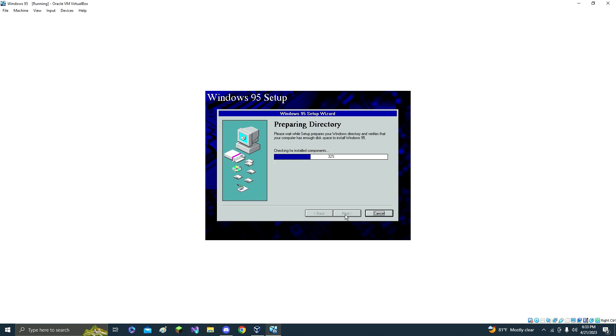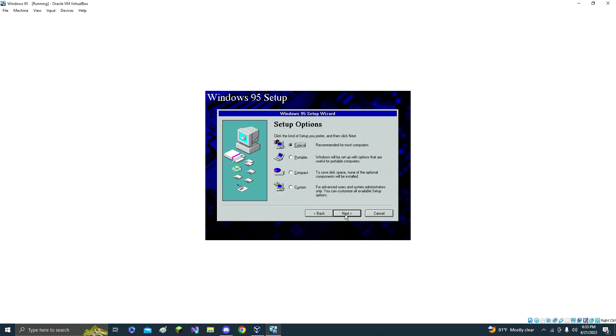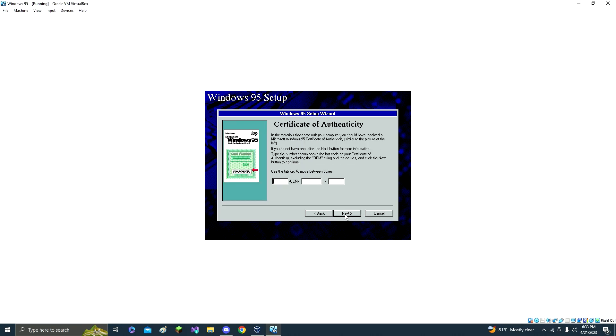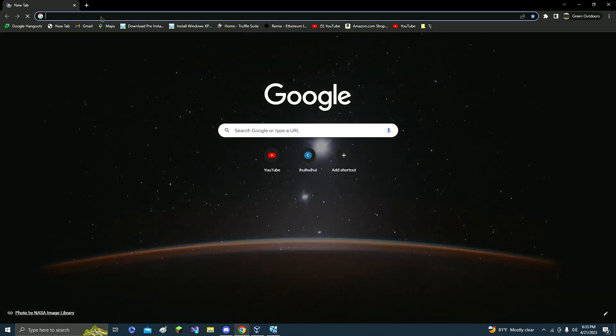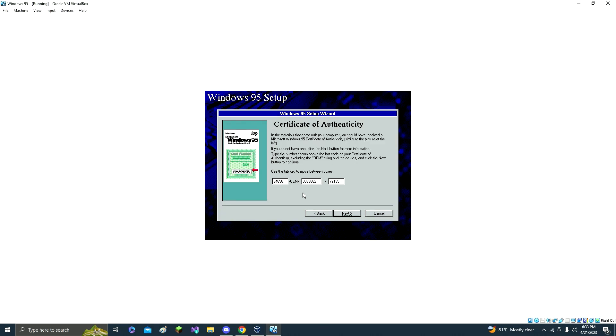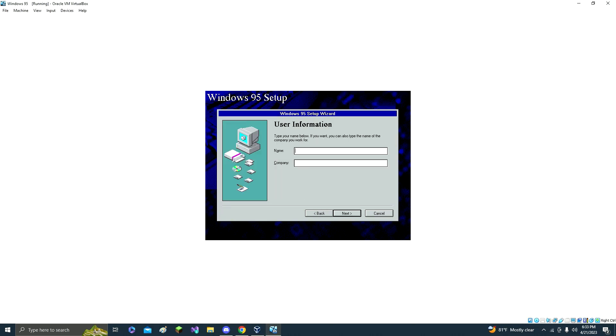And then just click next, and then click next again, and then click next. Now here's the product key.